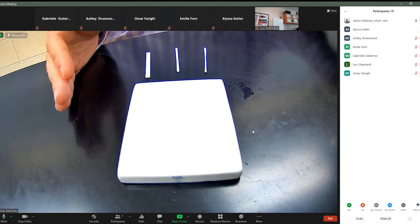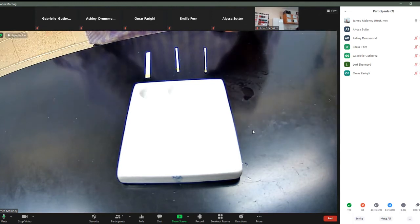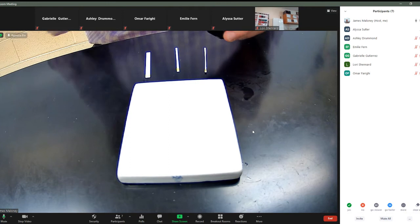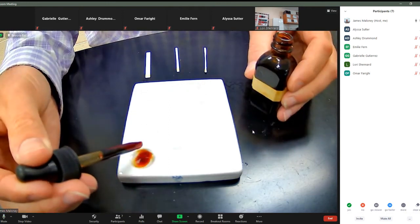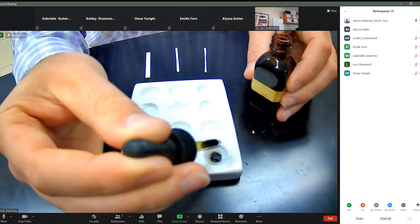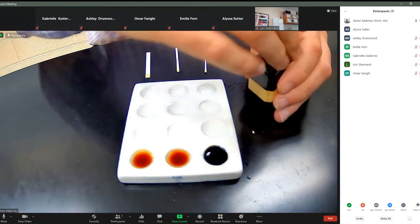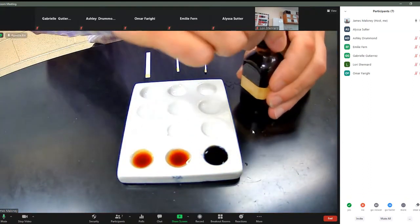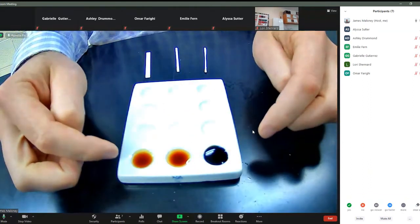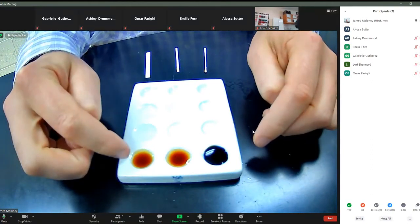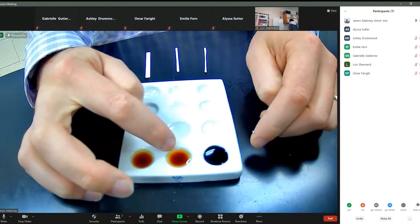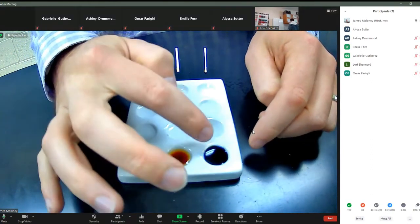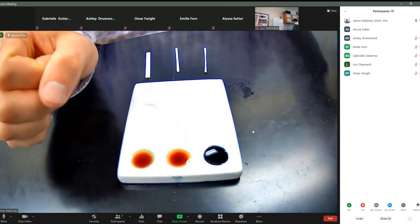Let's go to the Lugol's iodine. So we're going to test the iodine right now. I'm going to go in the top well here. Okay. So you got one positive test there. You can see the other two are negative. So the Lugol's iodine, C is negative. D is negative. E is positive.